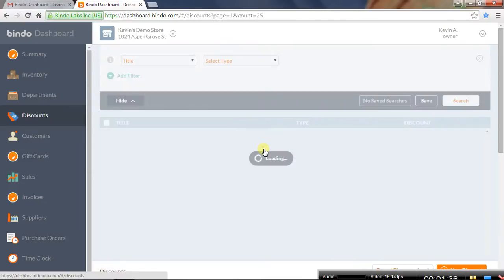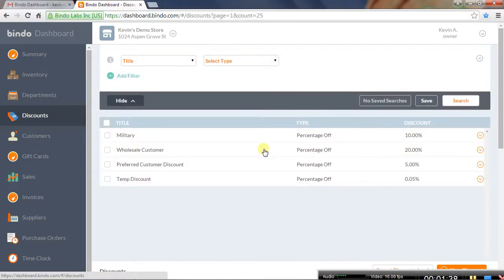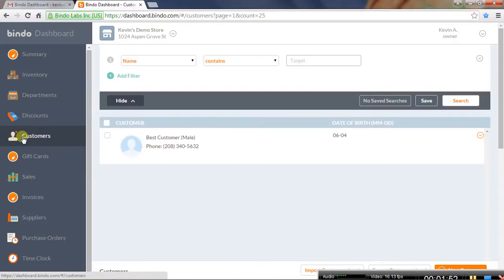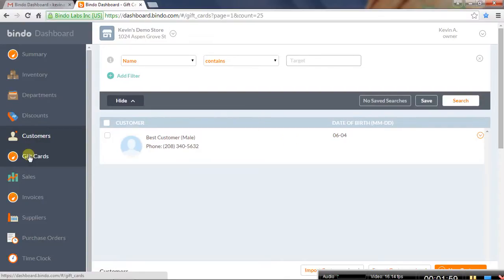We can manage our discounts, which is pretty cool. You can offer things like customer discounts — maybe you sell to both retail and wholesale customers — so it's nice to have discounts for that. This is a lot easier to do with a keyboard and mouse or touchscreen than on a mobile device.